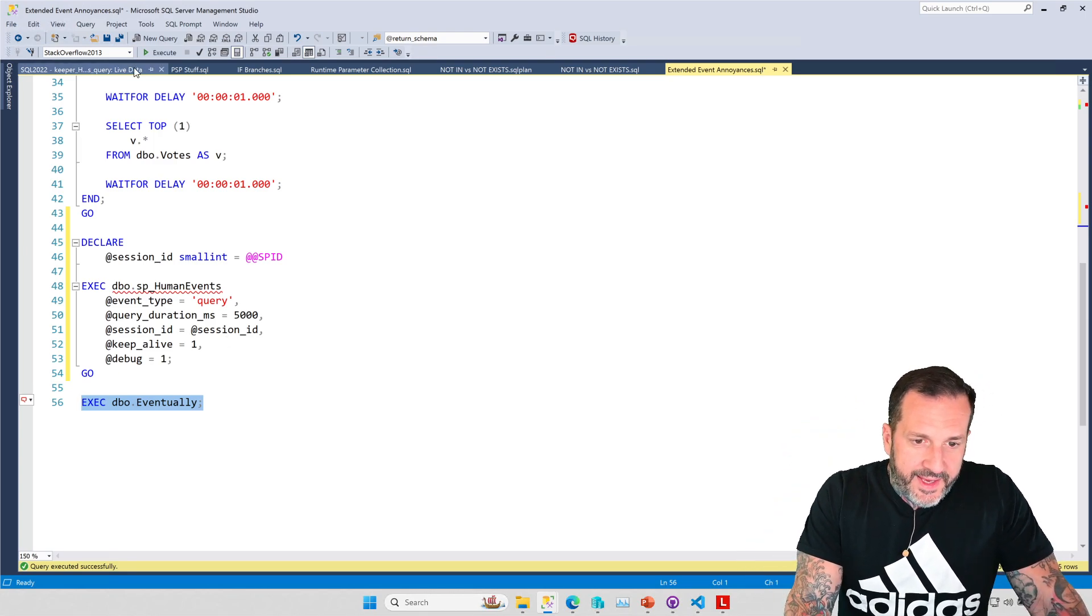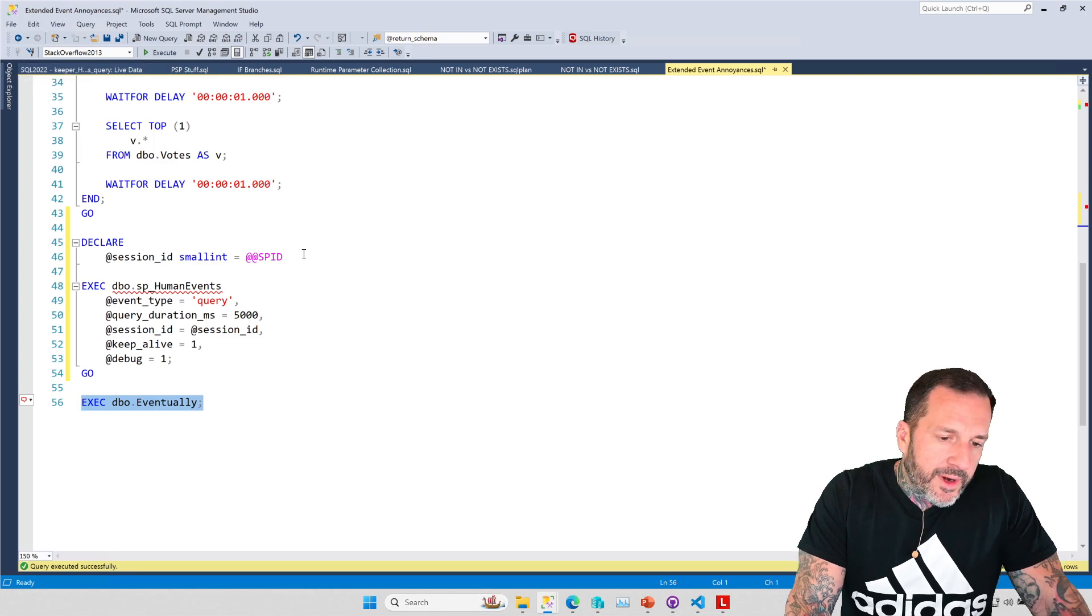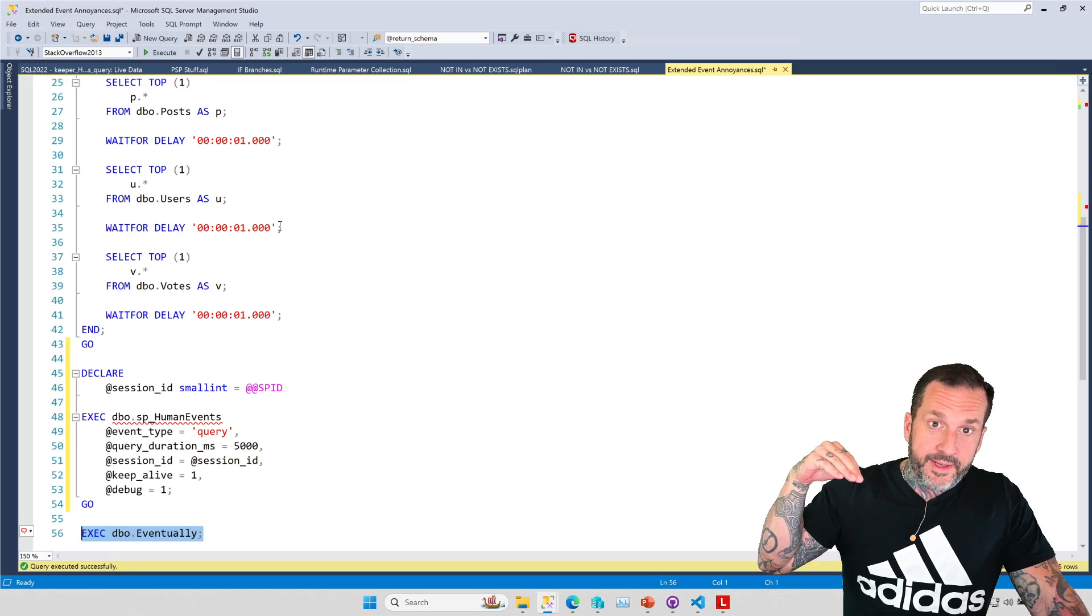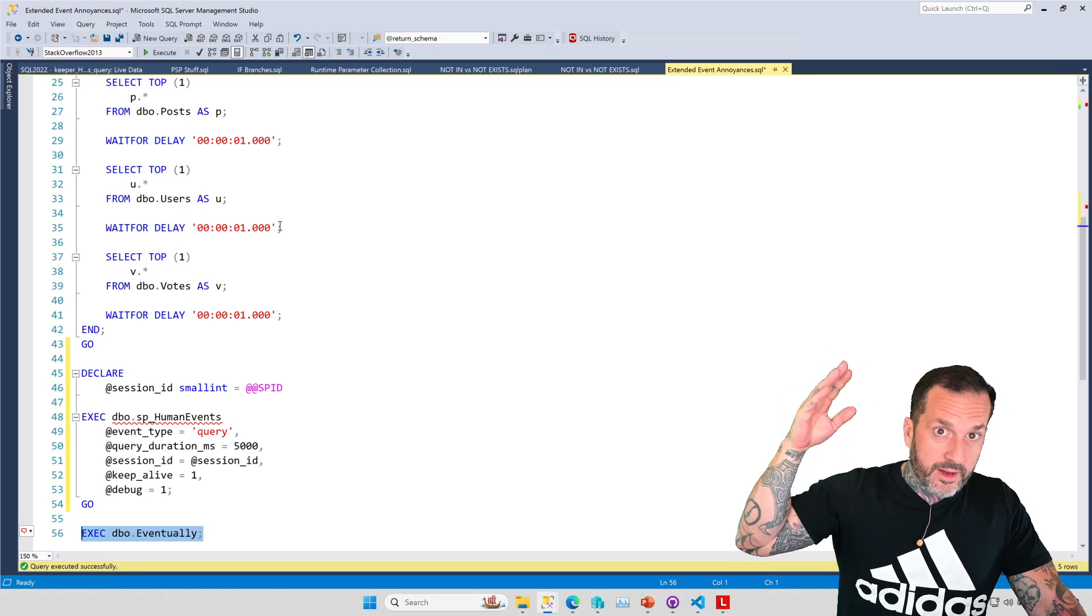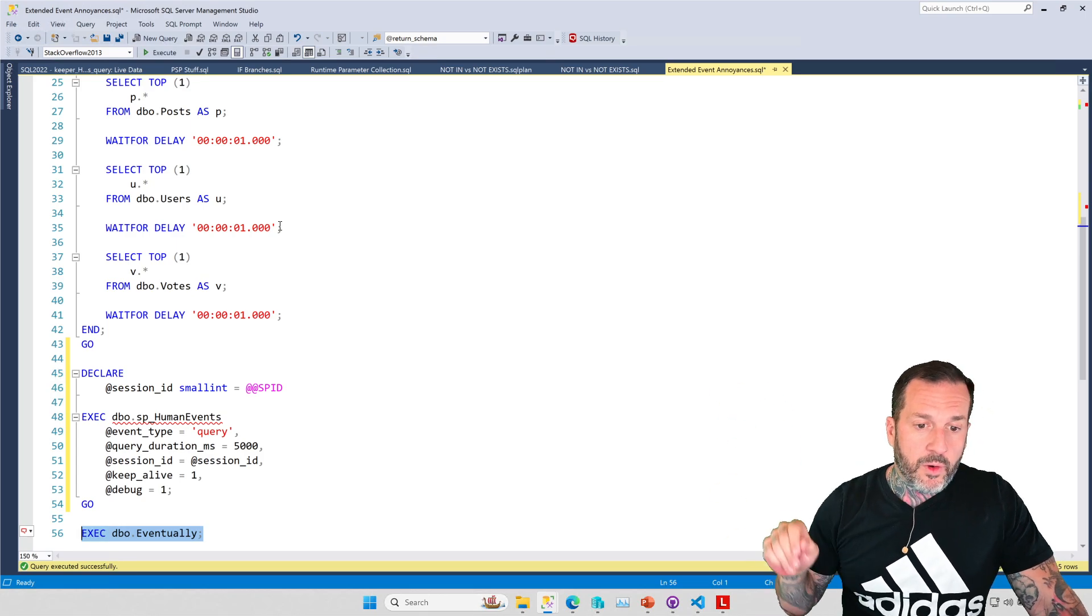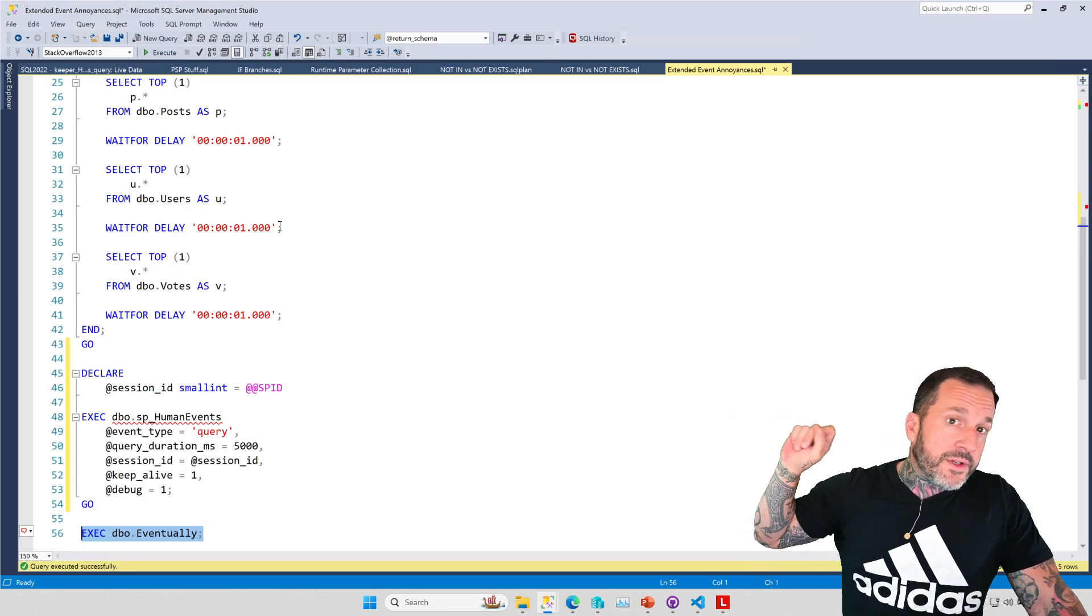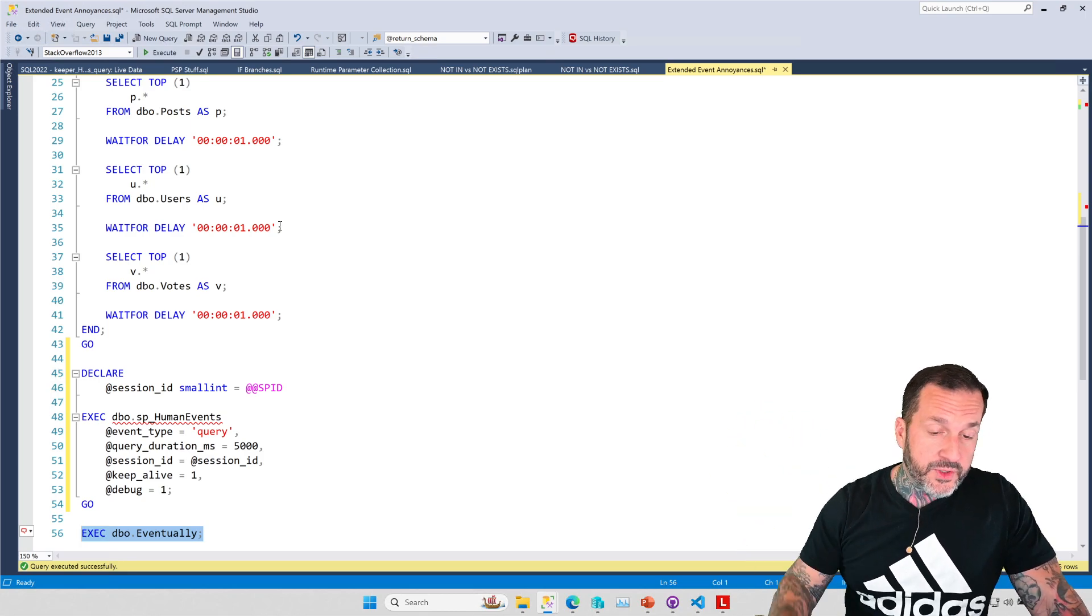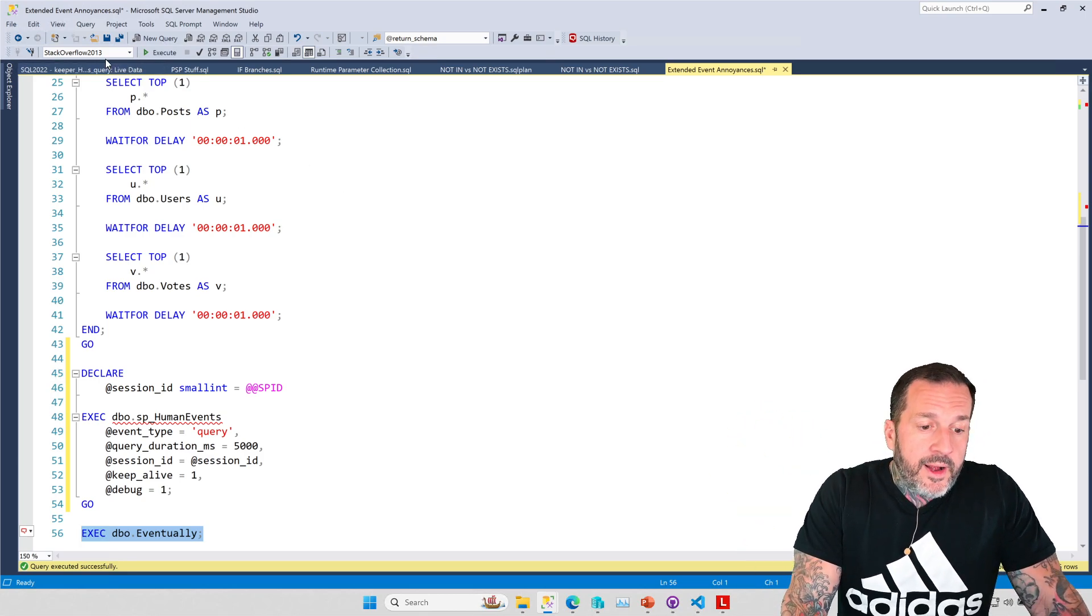The thing is, all of the queries in here ran pretty quick, right? So we had the wait for delays that bumped up the total duration, the wall clock time, but nothing in here took a whole lot of CPU time or took a lot of wall clock time individually. It happened as a group.